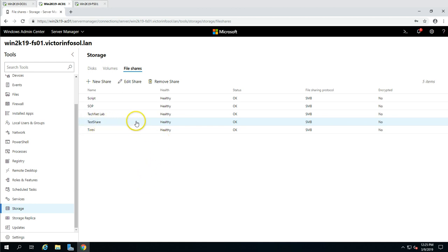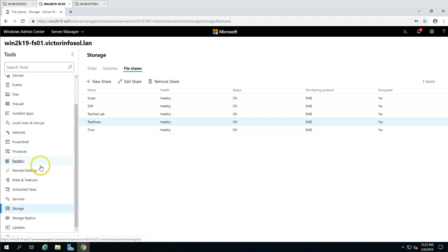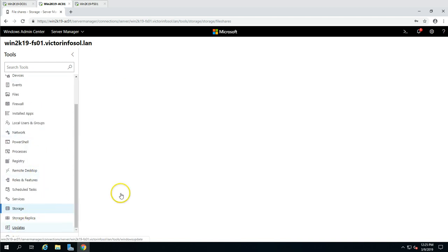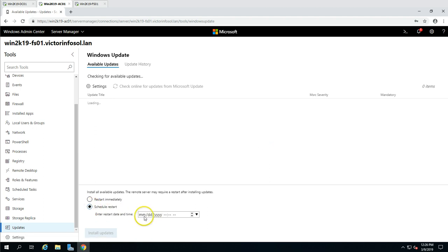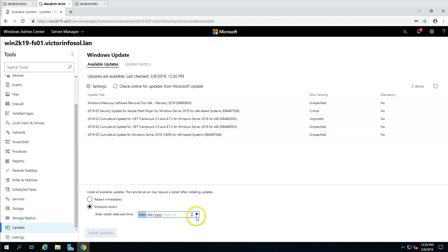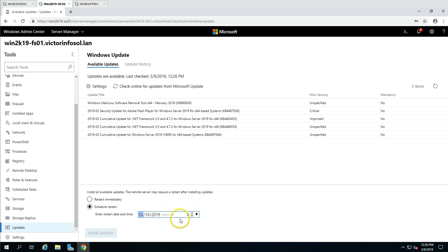You can also manage patching from Windows Admin Center. Click on Updates and you can schedule restarts — if you wish to restart on a certain date or time you can go there and set it. For example, if you want to reboot every Sunday at a specific time, you can go there and set the date and time.